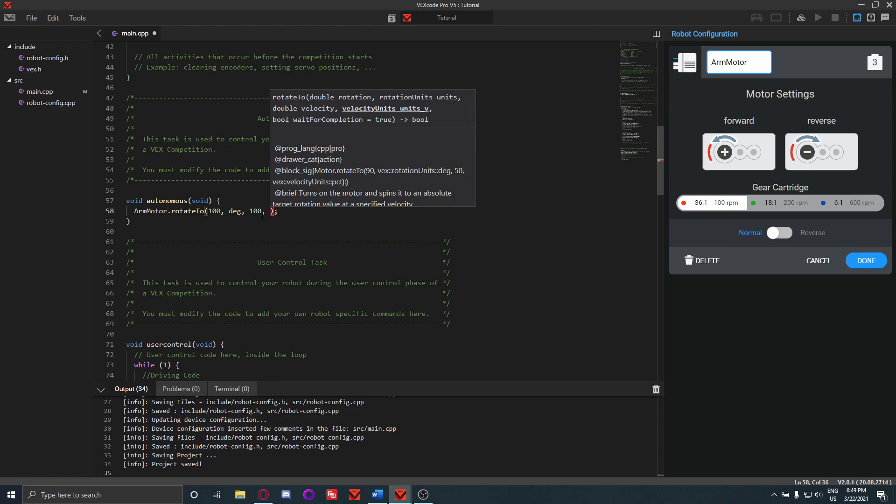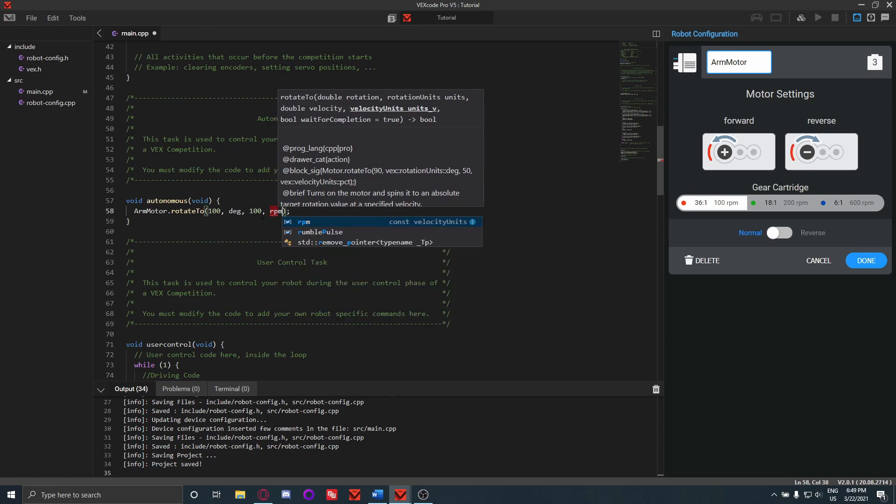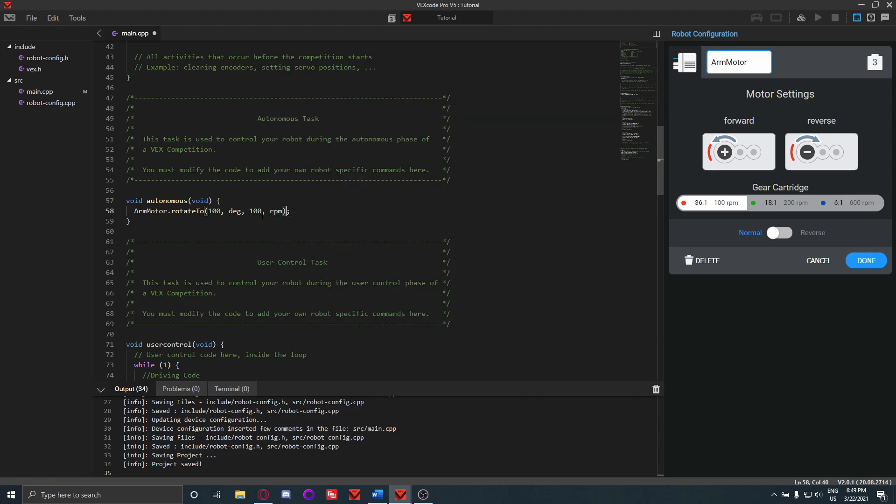So let's say 100, and then the unit we want it, so we'll do rotations per minute. Usually in the autonomous you want to do rotations per minute because it's more accurate than using percentage. Because if your motor gets hot, it might scale down that percentage, whereas for RPM it will not do that.